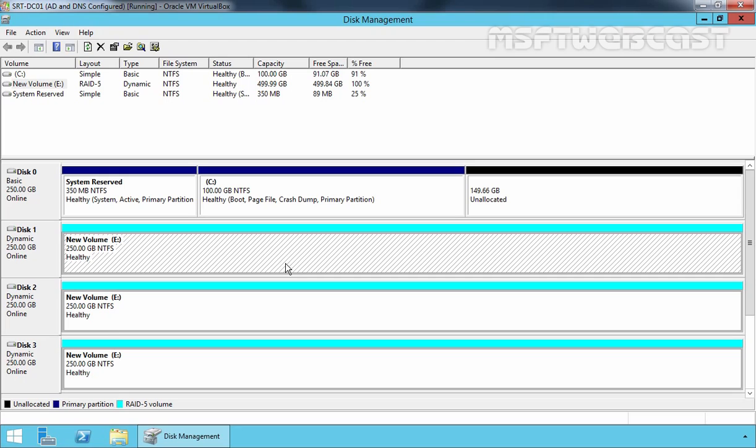In this way, we can set up software RAID 5 in Windows Server 2012 R2 by using Disk Management Snap-in. That's it for this video demonstration. Thanks for watching.